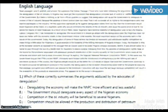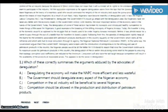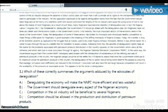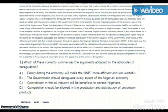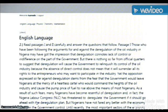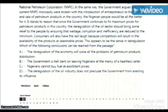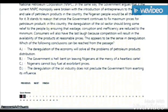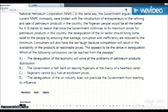Choose your answer by clicking A, B, C, or D and click Next. You have three buttons: Back button, Omit button, and Next button.